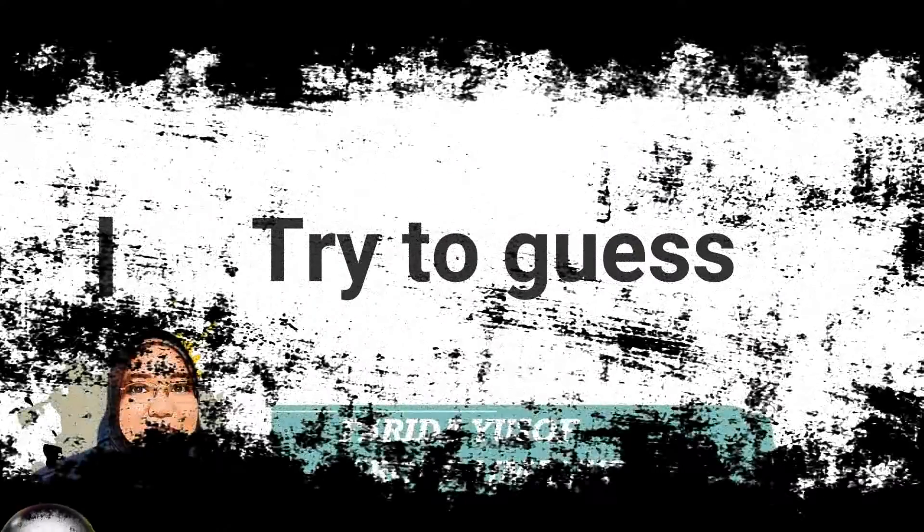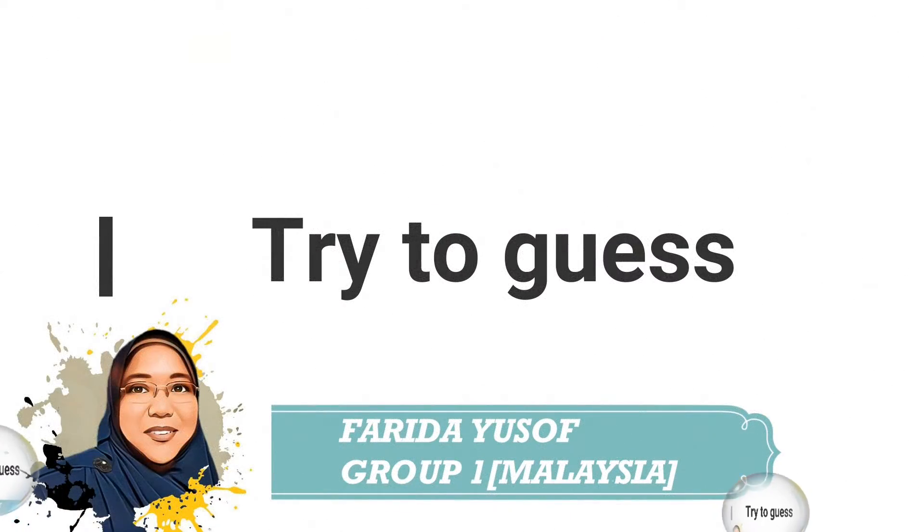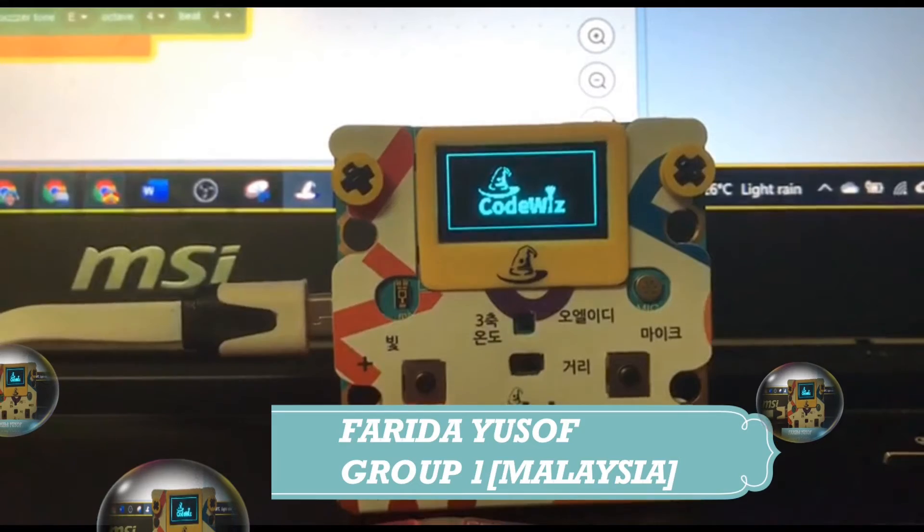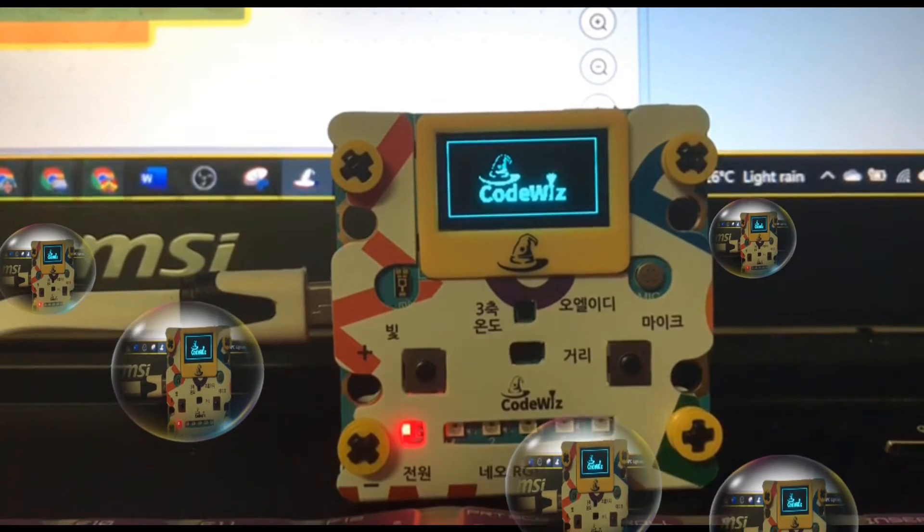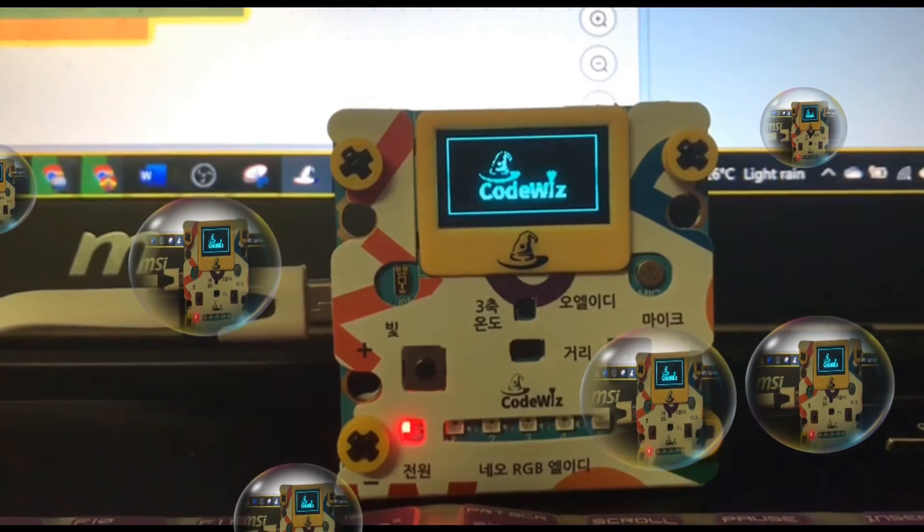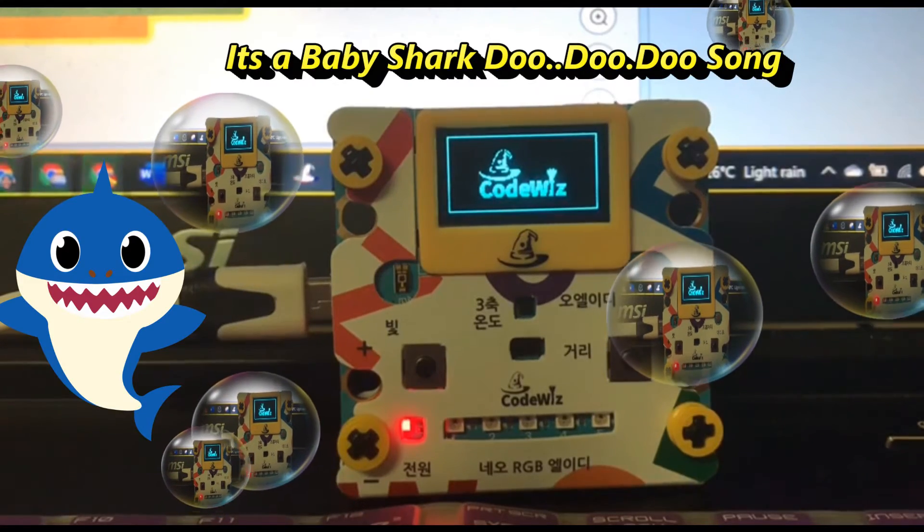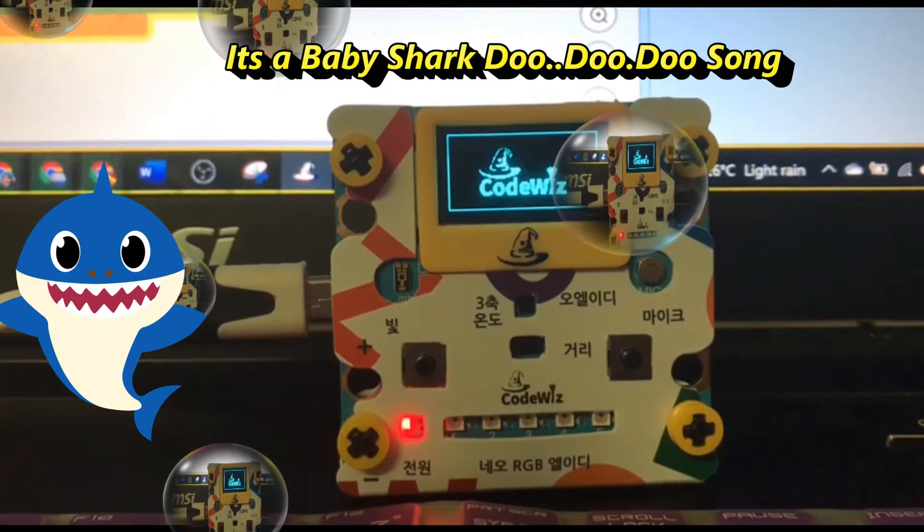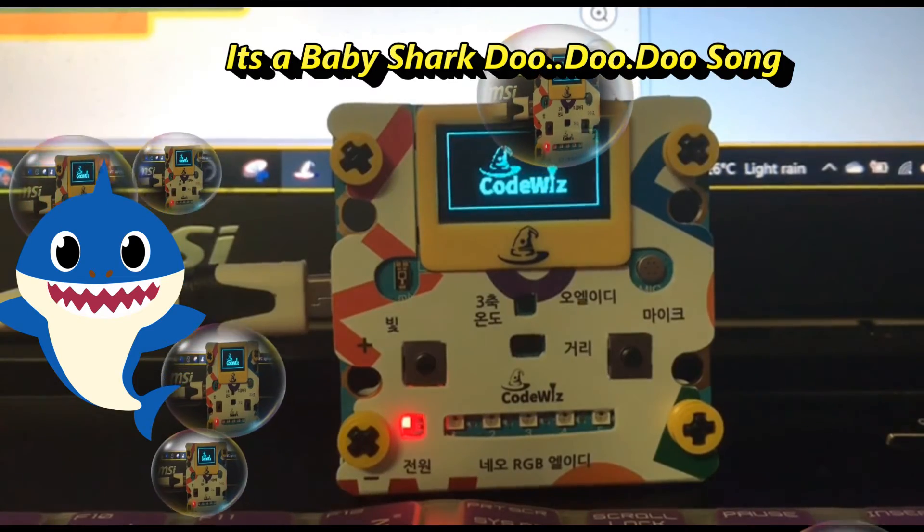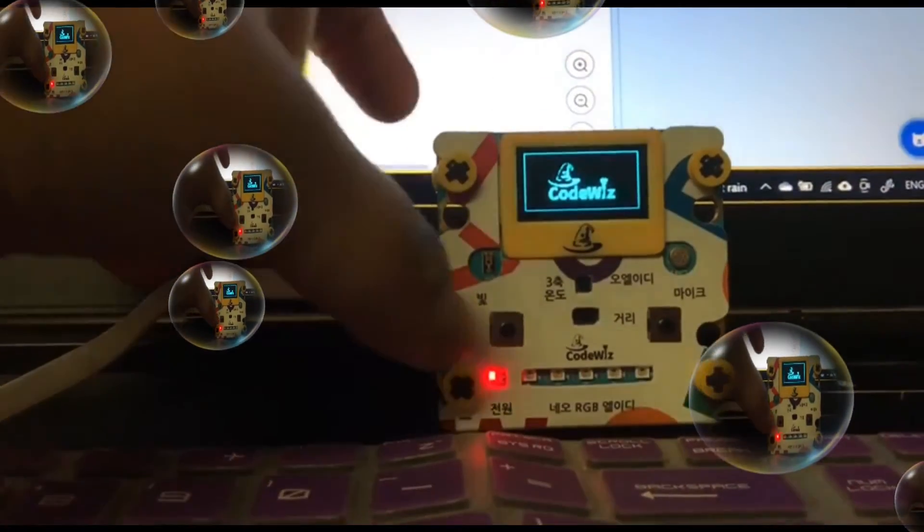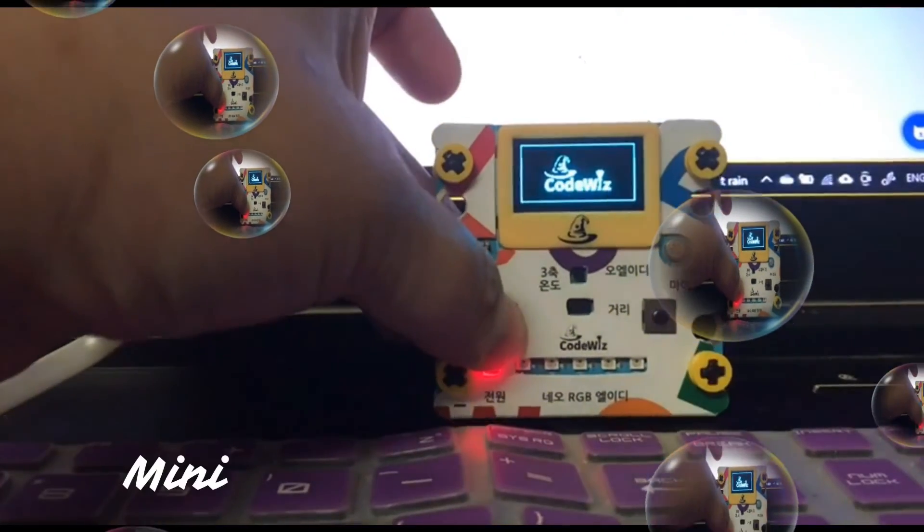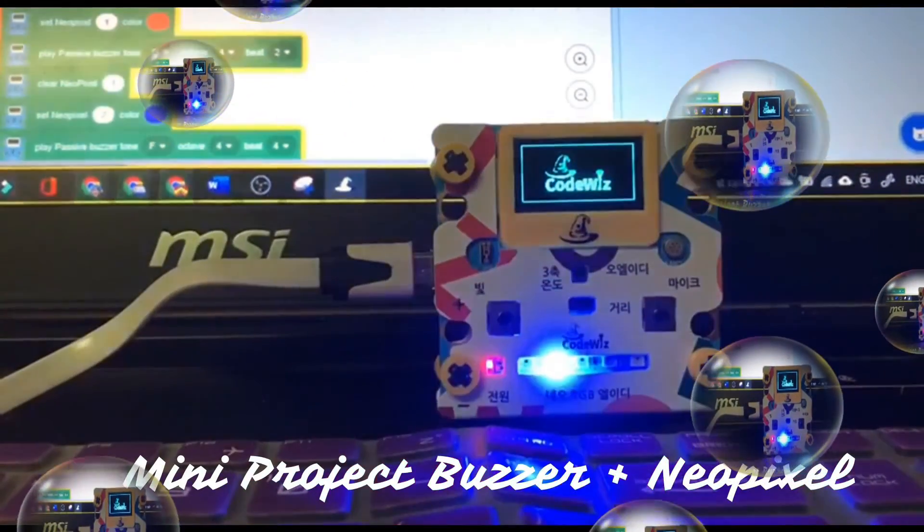Can you guess what song is this? When I push the left button, the buzzer will sound simultaneously with the Neopixel.